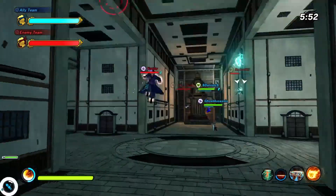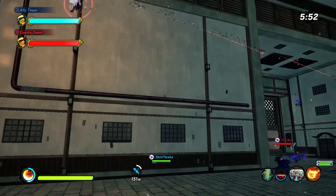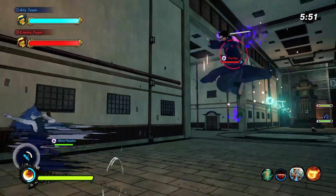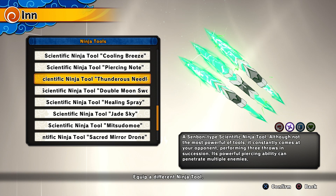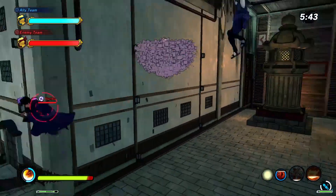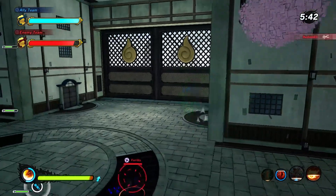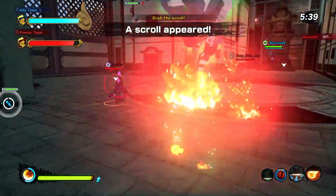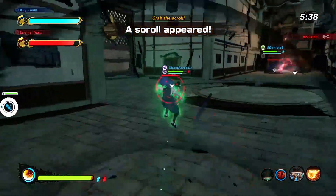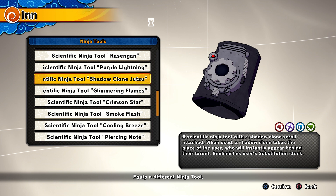Also while with Orochimaru, Sasuke began to add shapes to his chidori and was able to create chidori sin bone. We'll use the range type scientific ninja tool thunderous needles to replicate this. Using his sharingan, Sasuke can cast genjutsu on others to make them believe that they're fighting him when they're actually not, so the shadow clone scientific ninja tool is an option for Sasuke.